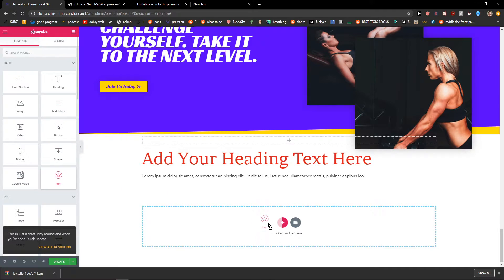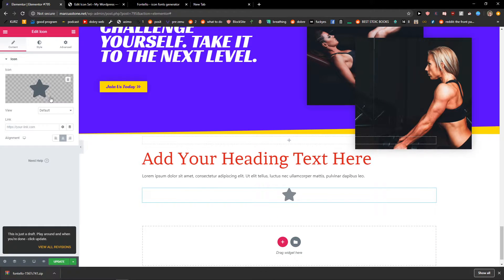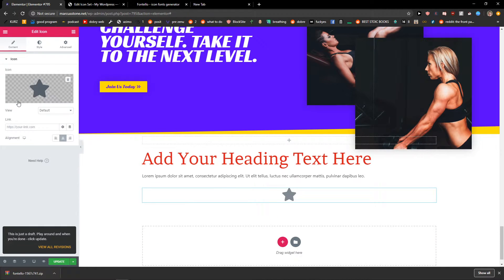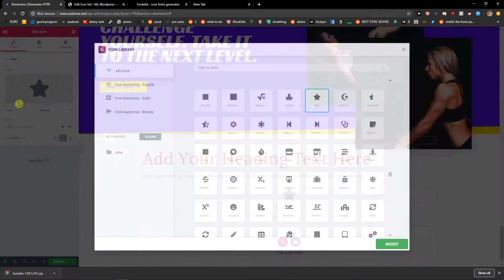I will just click here icon. Icon library.